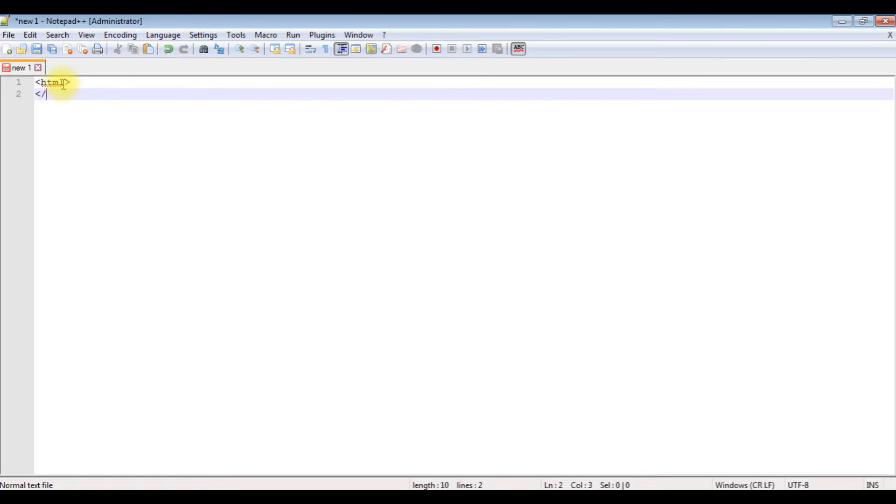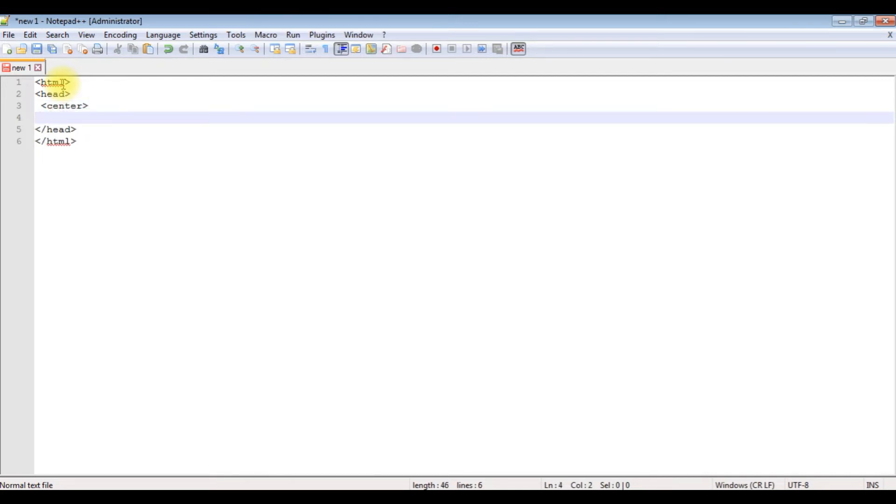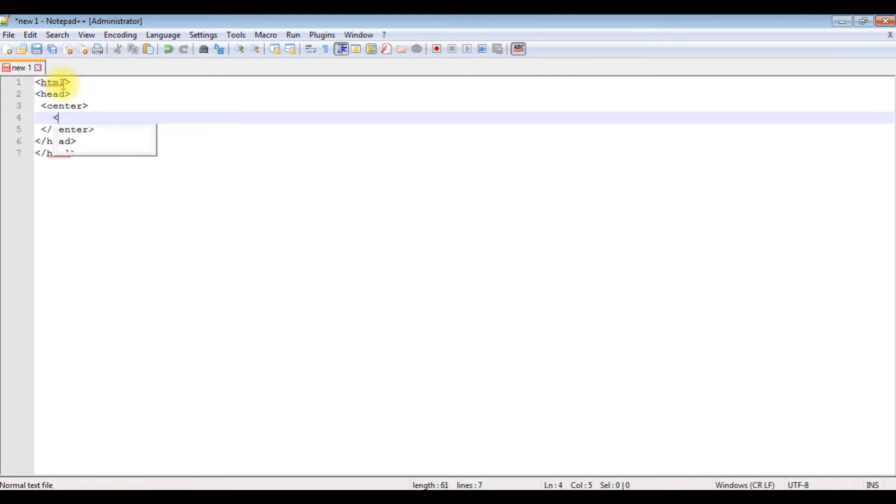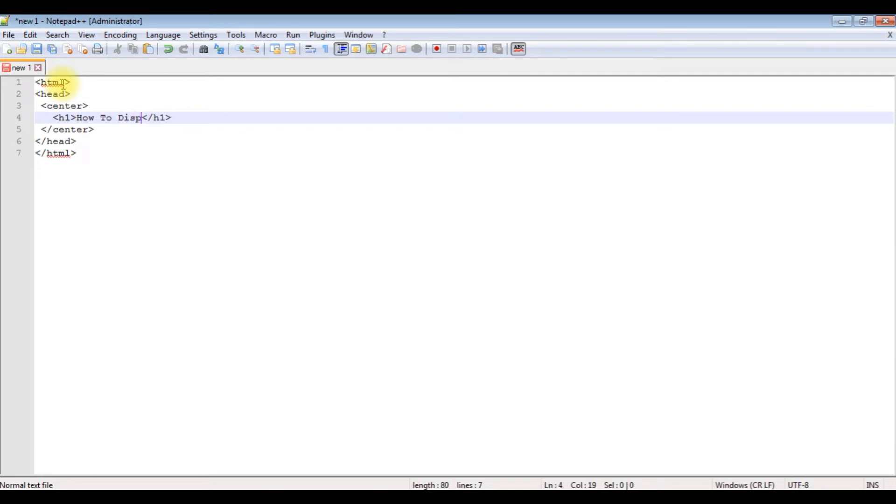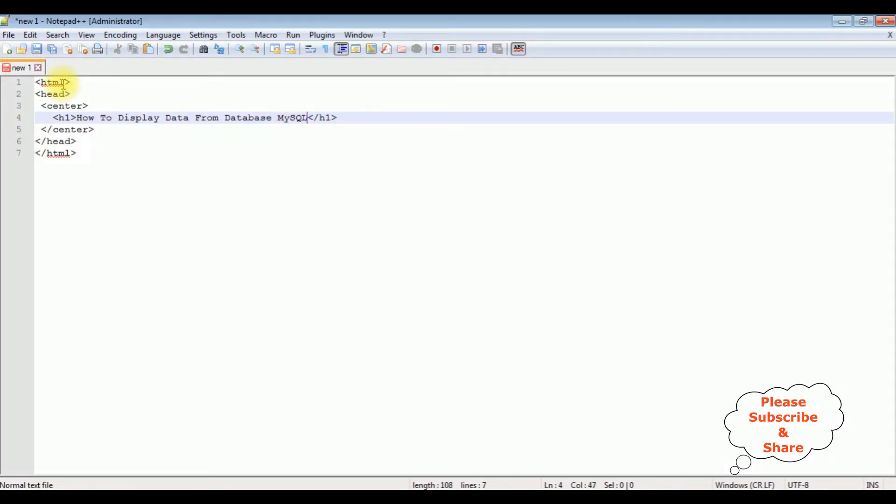I'm using Notepad++ for this video tutorial. I'm adding HTML code, enclosing the HTML header section. Now between the header section I'm adding a center tag and h1 tag.